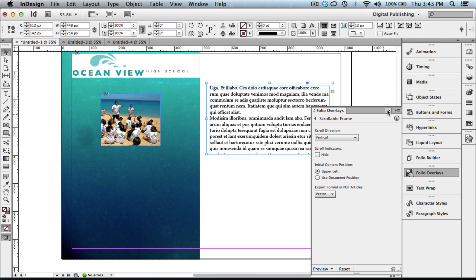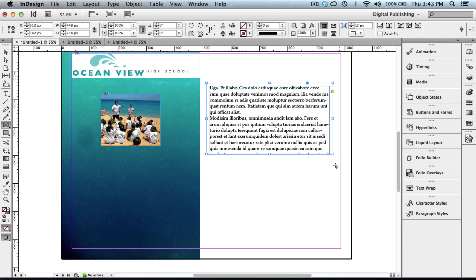You just build out your text frame, add your text, build out the rectangular frame tool that is large enough to contain your text, and paste it into place. Use your folio overlay tools to program it as a vertical or horizontal scrolling frame. So again, that is how you can create a scrolling vertical text frame using Adobe InDesign and its folio overlay tools.